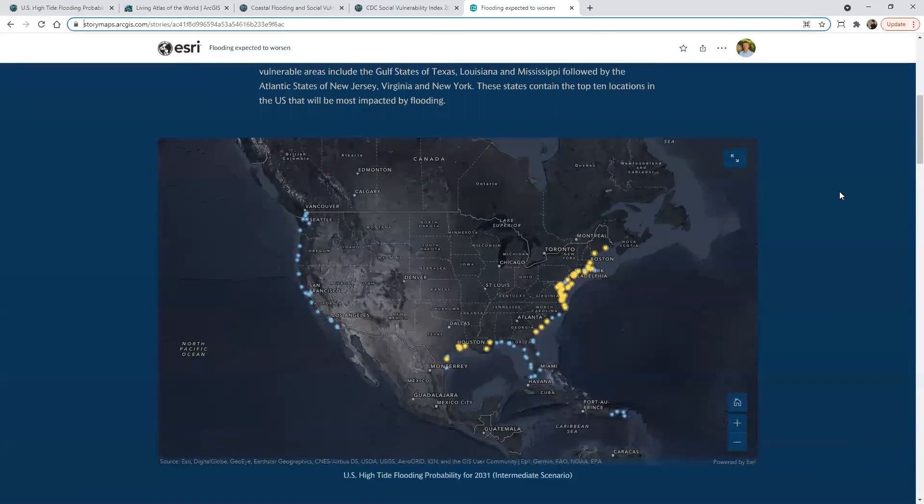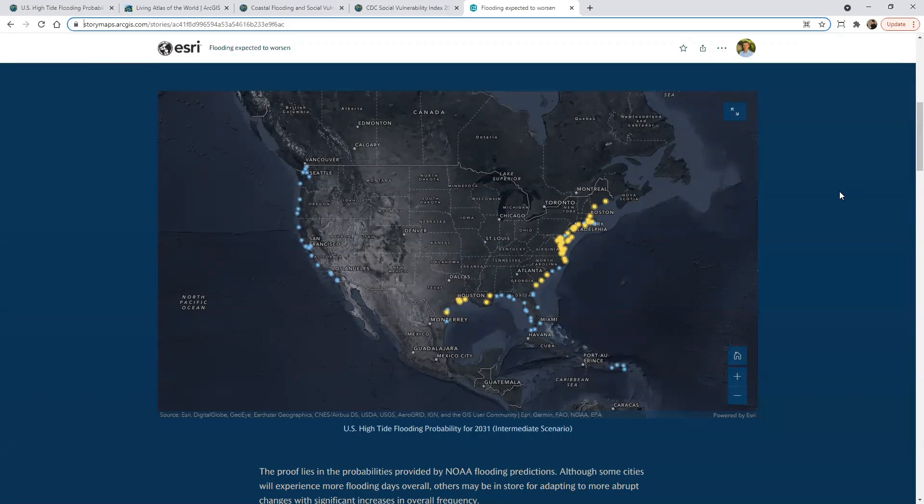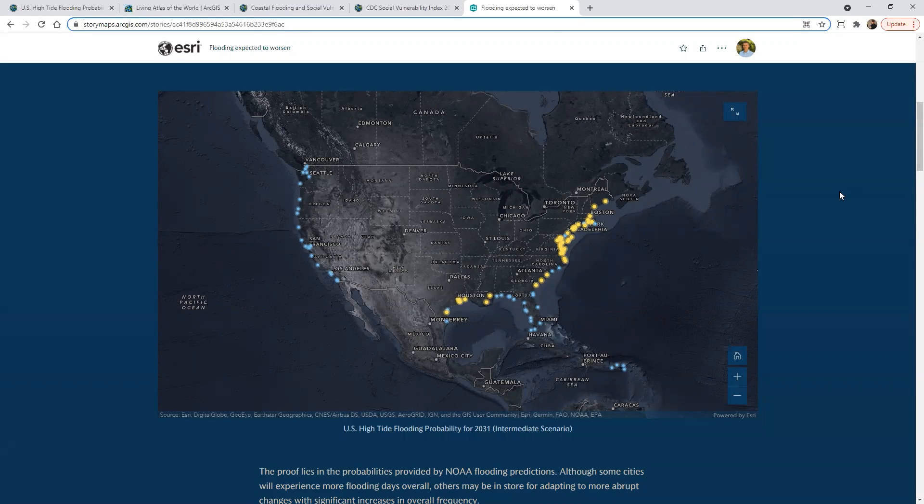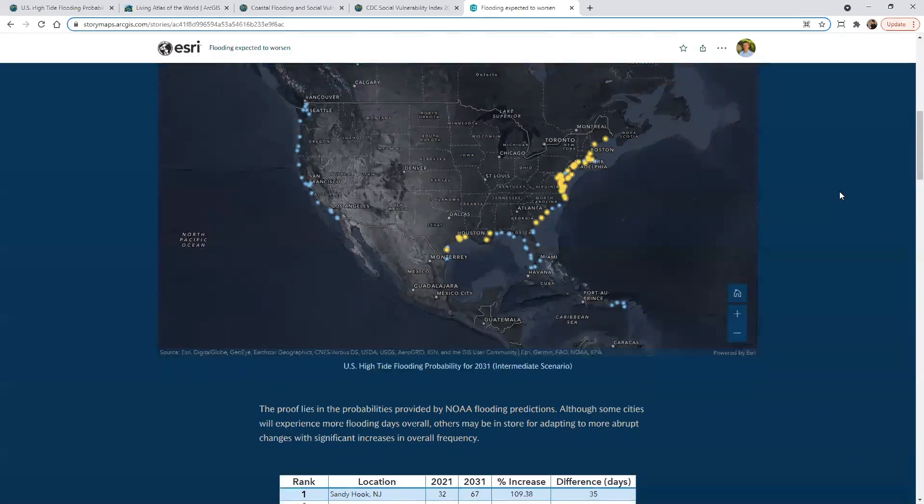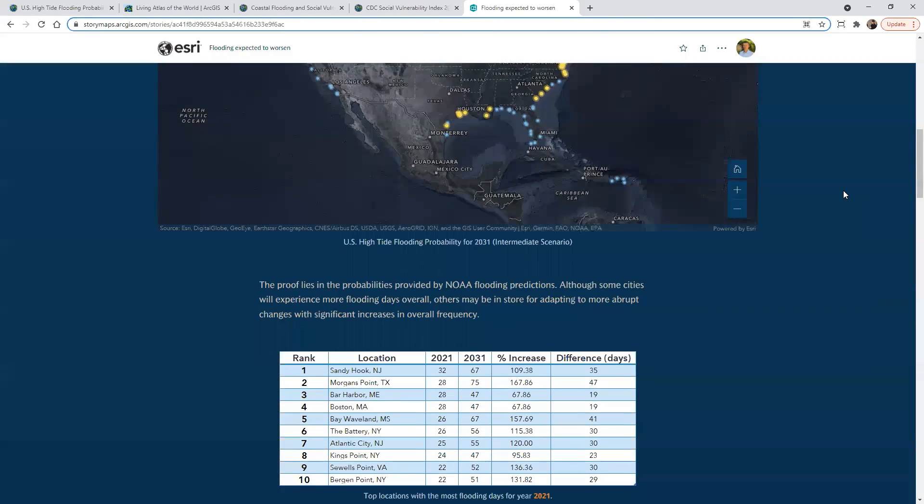We have the ability to embed these flooding locations. So these are the same points that we're just looking at as far as those coastal communities that are expecting flooding over the next 100 years.